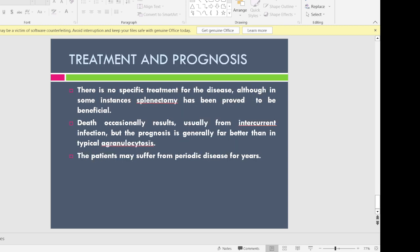Treatment is not specific; whatever we do is symptomatic in nature. Usually, when the neutrophil count returns to normal, the lesions subside on their own. However, if the patient has severe manifestations, splenectomy has been proven to be beneficial. Death is very rare but can occasionally occur due to recurrent infections from decreased neutrophil count. Patients may also suffer from the periodic disease for years and start to live with the condition. Since not much is known about the genetics of this disease, all treatment remains symptomatic.